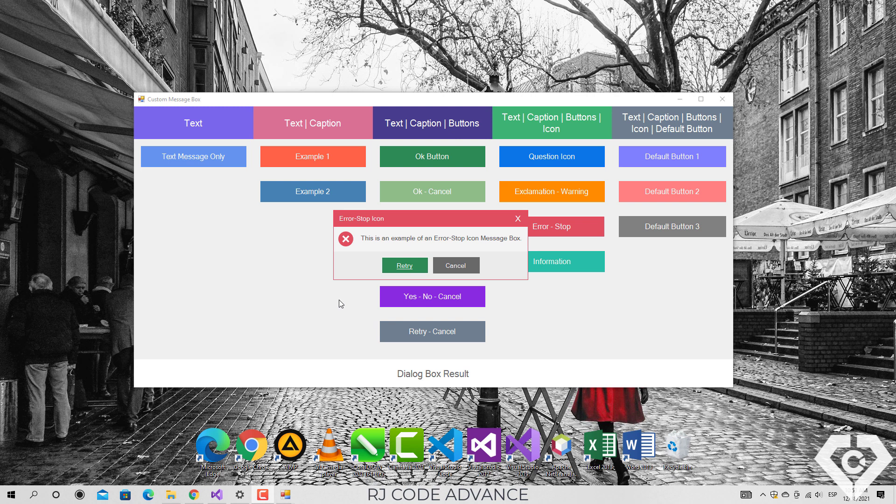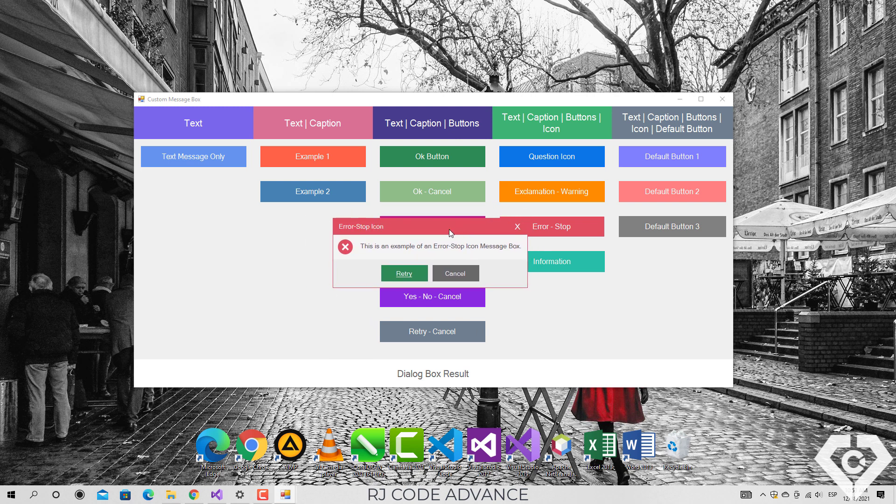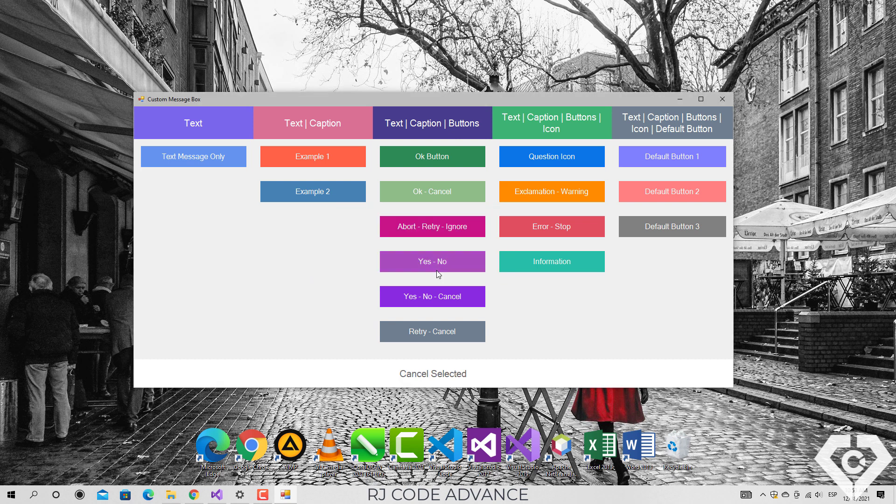Well basically this custom message box does everything a standard message box does, for example it has a caption, text, buttons and returns the values selected by the user in the dialog box. You have these top 5 constructors to display a message box depending on the needs of the case. For example,